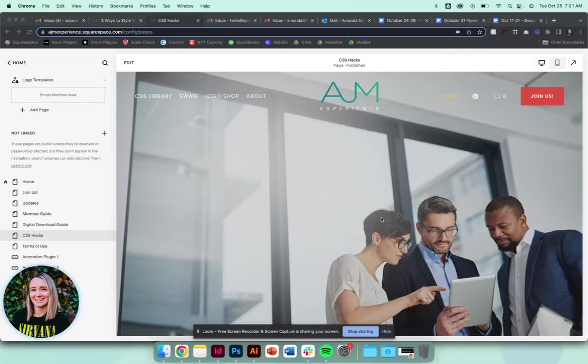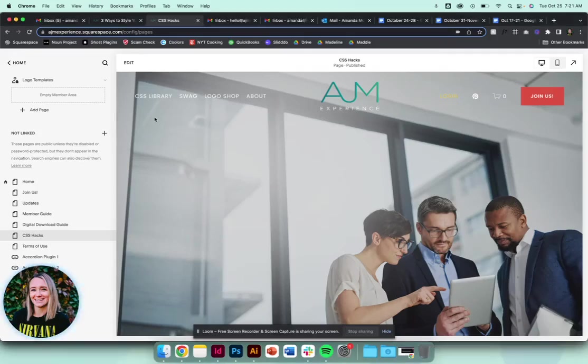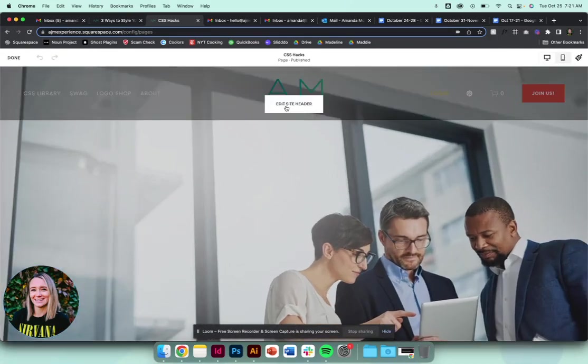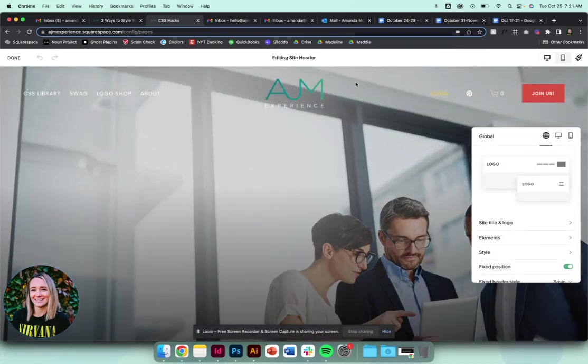Hey, welcome back. Here's an easy way to style your dynamic header. Go into edit and you're going to edit site header. This site is already set up with the dynamic header.